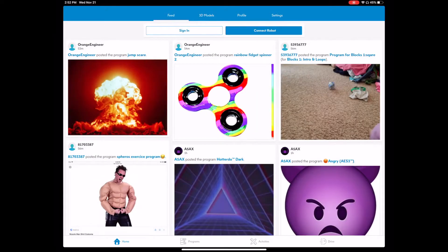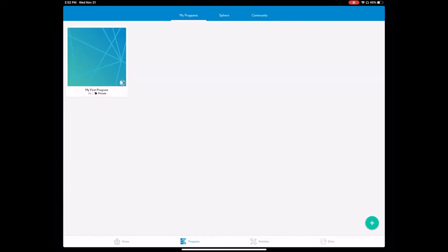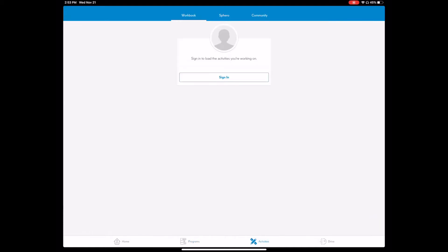And then down on the bottom you have the programs. You see the plus button here on the lower right that you can add programs to, but we will get into that in another video. There are different activities here that you can save if you log in. But what we want to select here is the drive which is down here on the right, the far right. So we will select that.